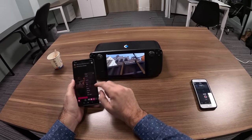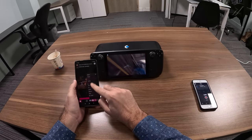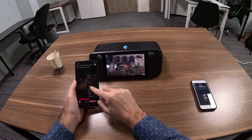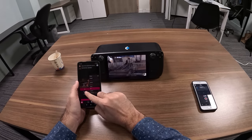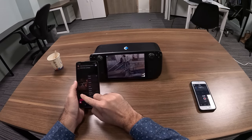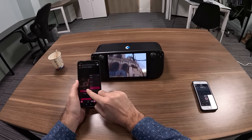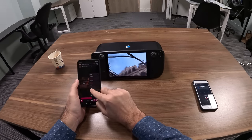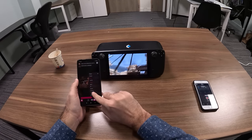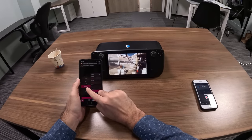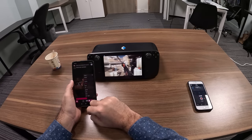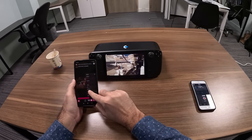I have a bunch of options here. I can change the quality, switch to audio only, expand, stretch, or fit the display. I can also increase the playback speed if I want.